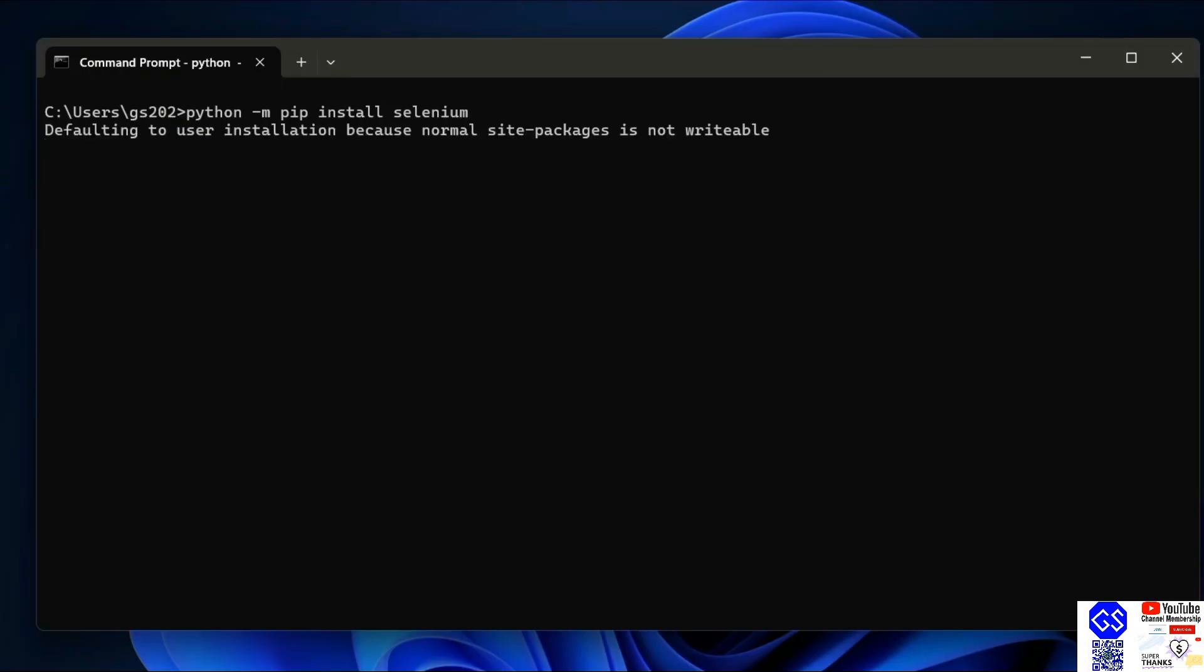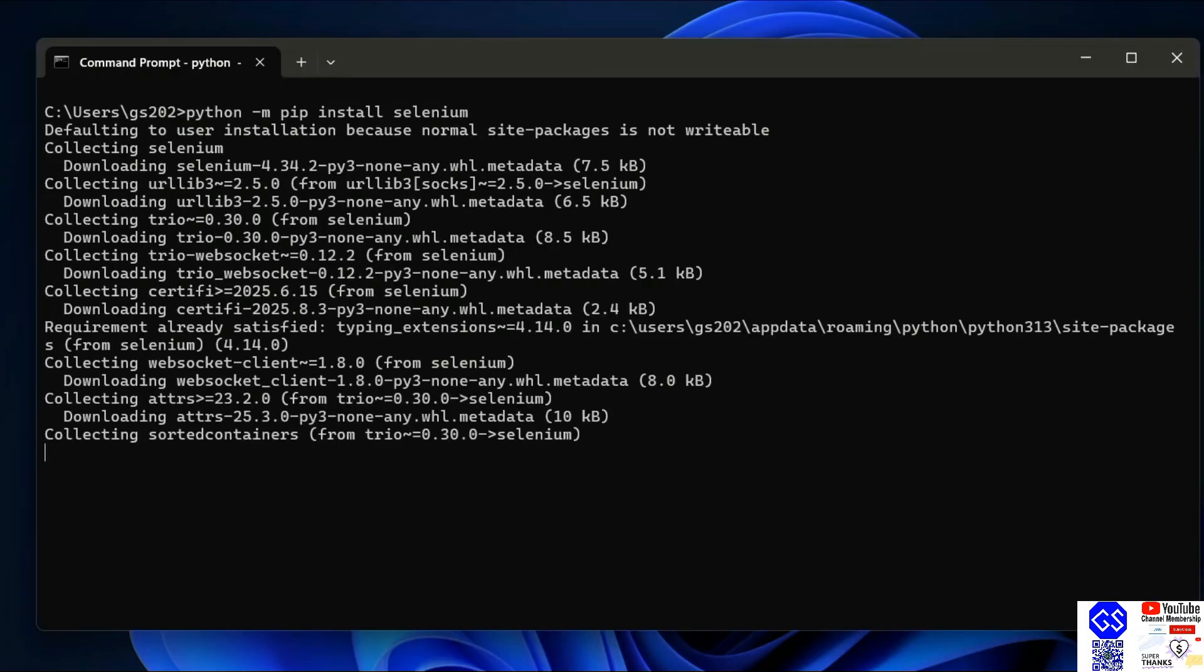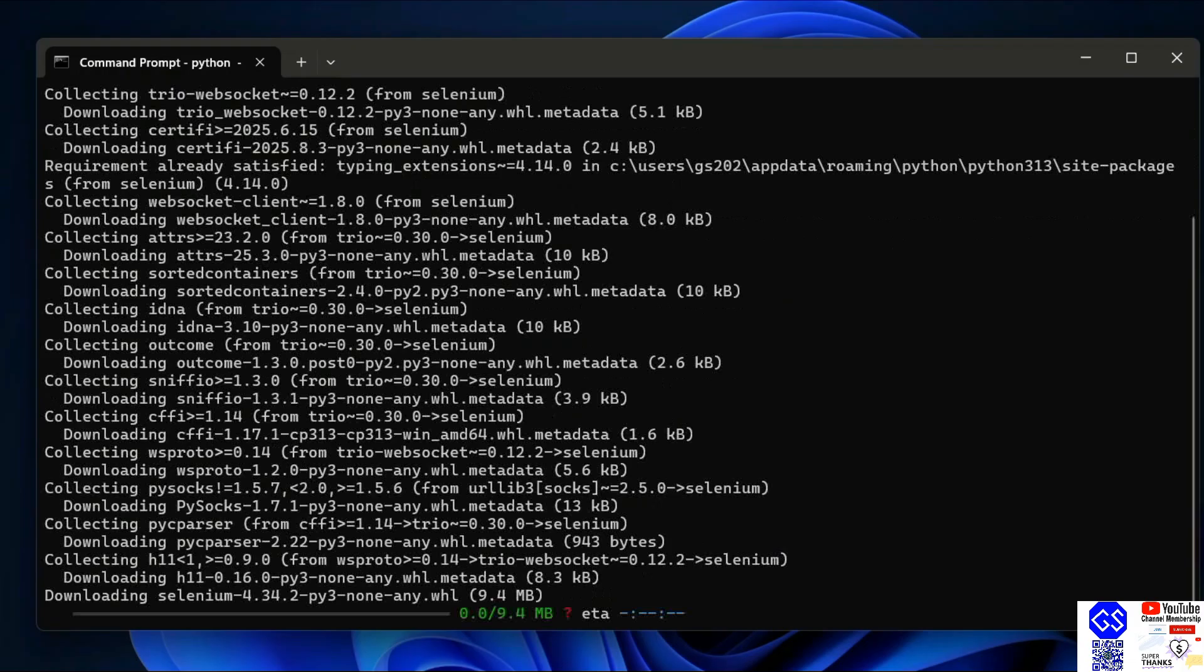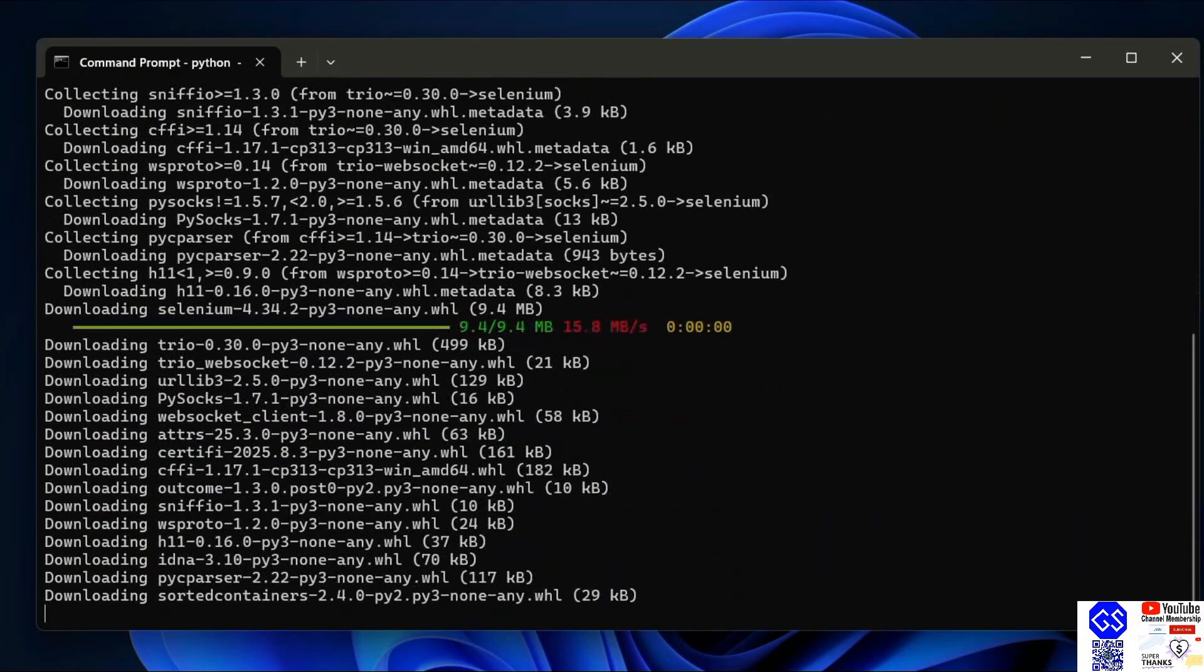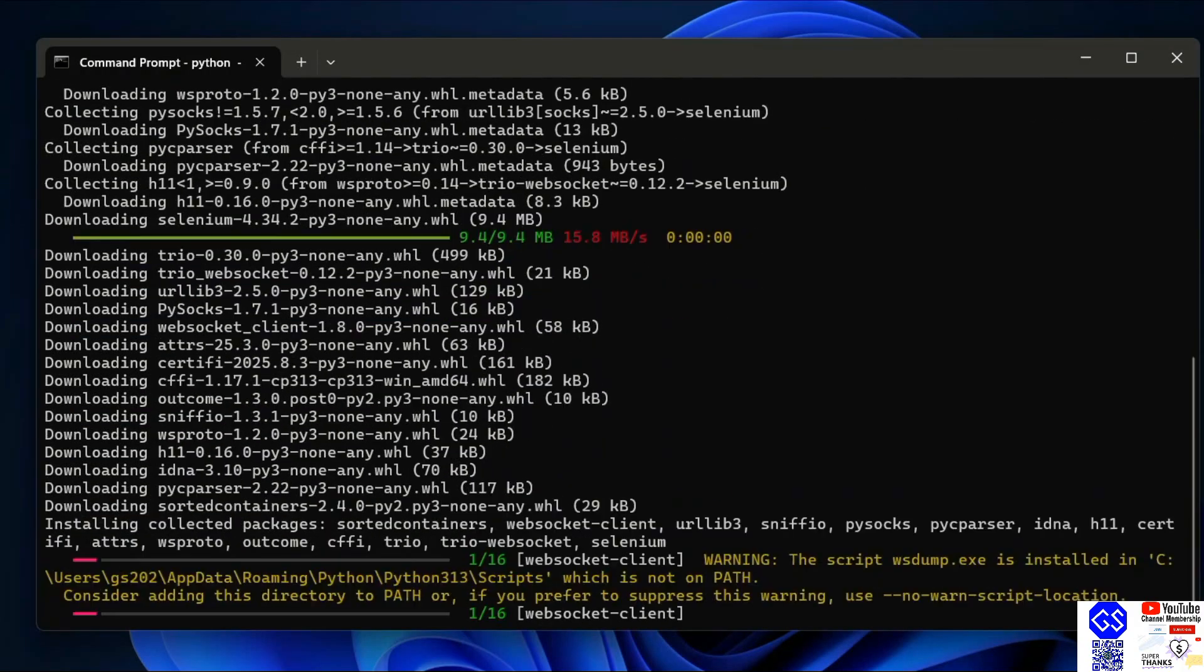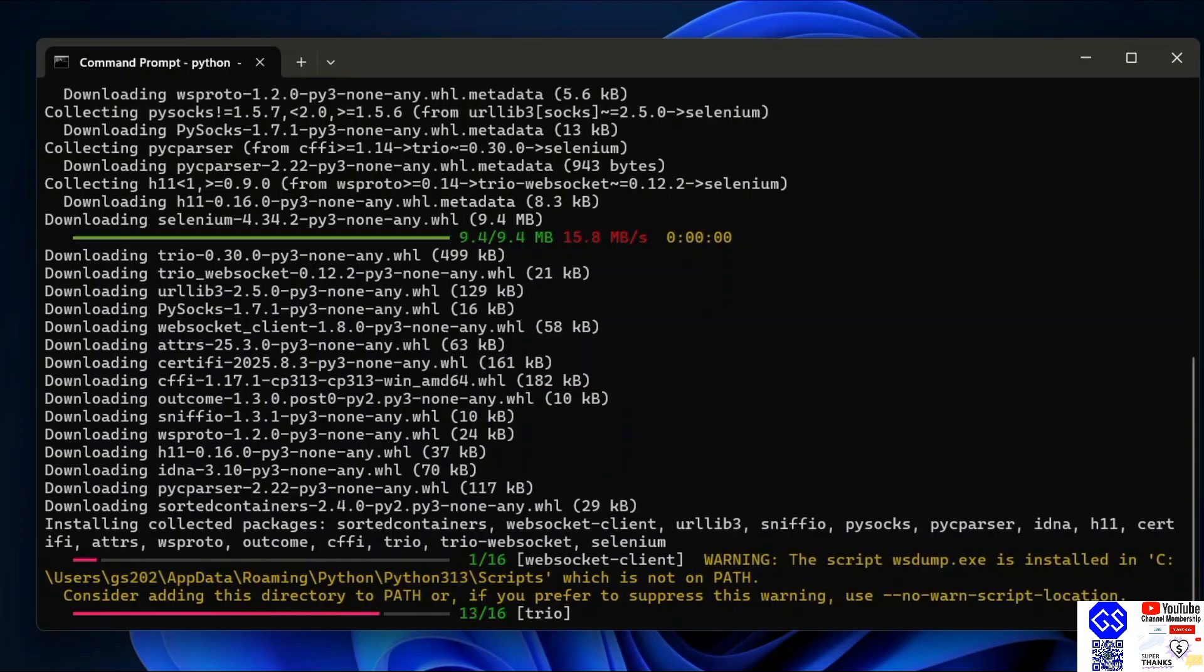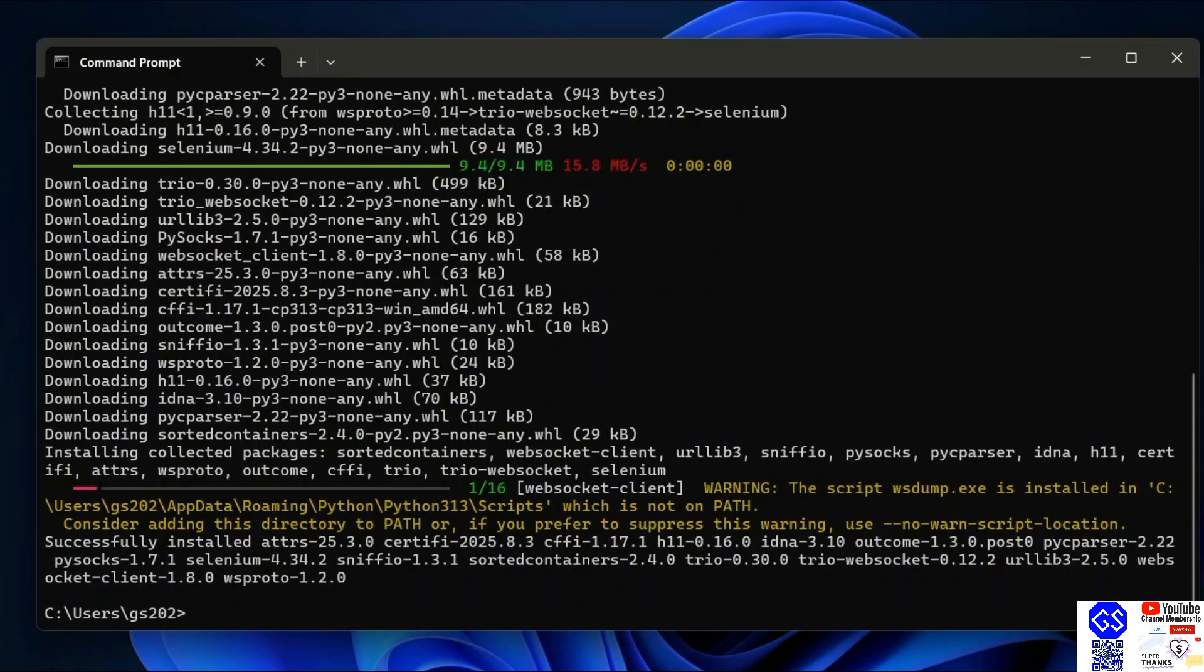That will immediately start fetching Selenium from the internet and install it locally on your system. You need to have an active internet connection for this. You can see that Selenium is now installed.